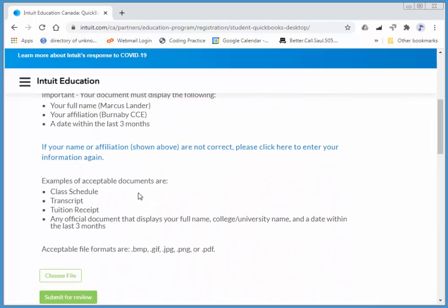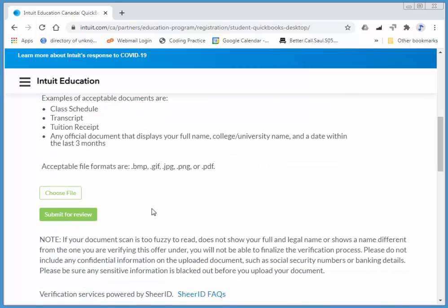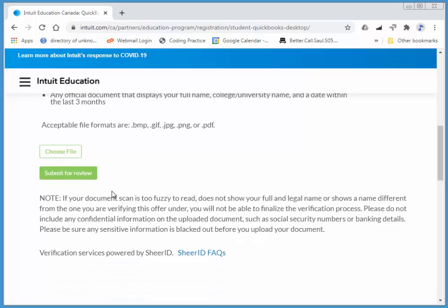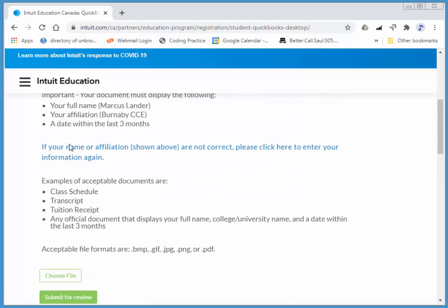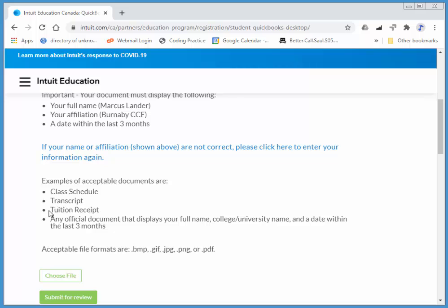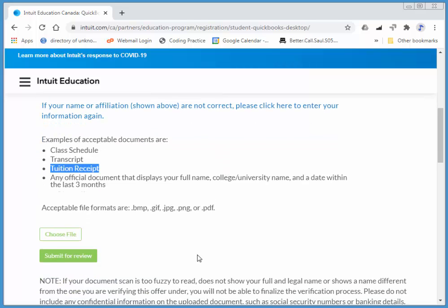They will require your tuition receipt or something like that. Choose that and upload it. You can just take a picture on your phone. If you don't know where to find your copy, you can talk to your coordinator, the person you talked to when you signed up for this course.